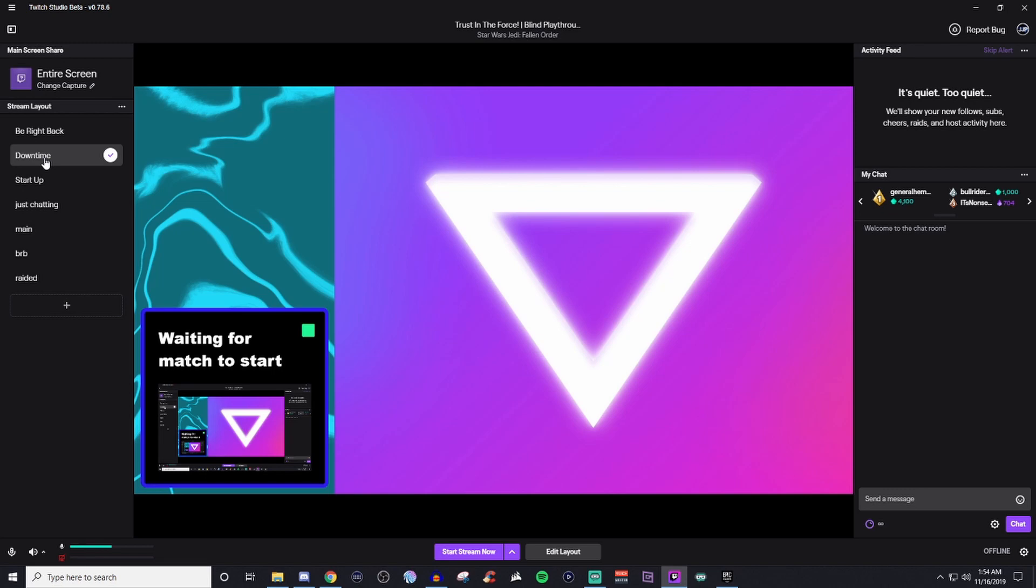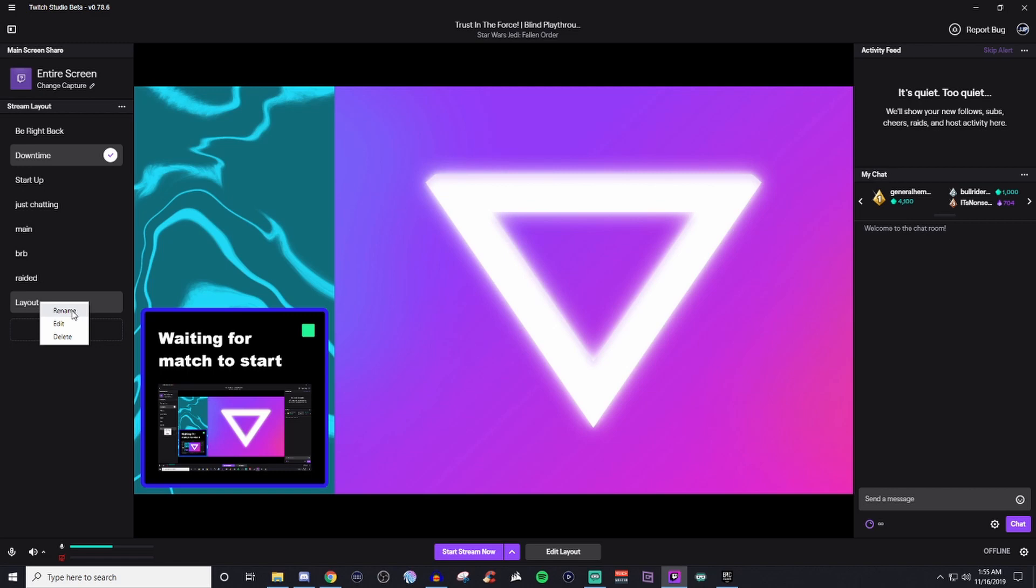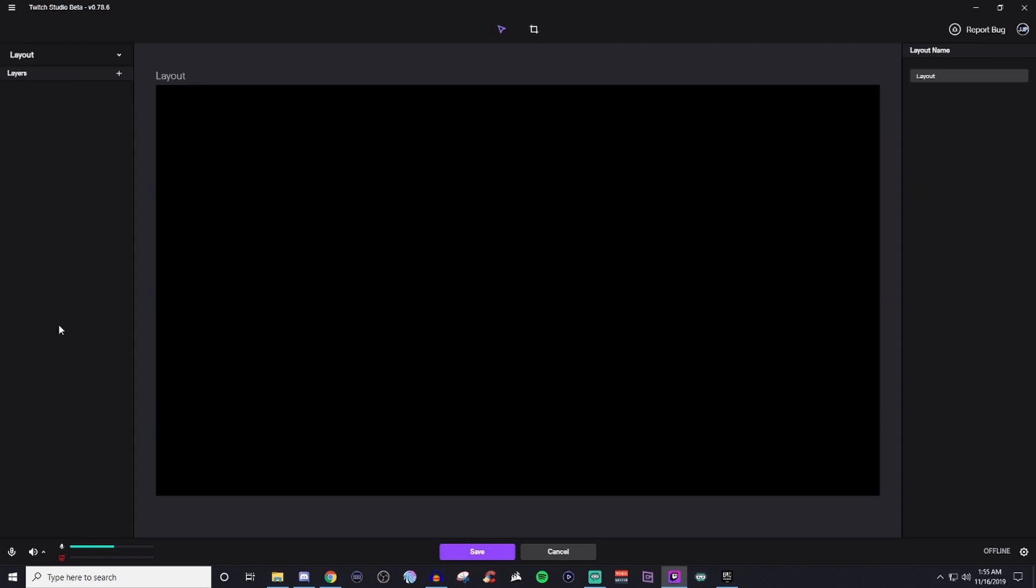So what we're going to want to do is click on this right here and we're going to click on the plus. It's going to give us just saying regular layout and you can either right click and hit rename and just rename it whatever you want. And then you can hit edit.